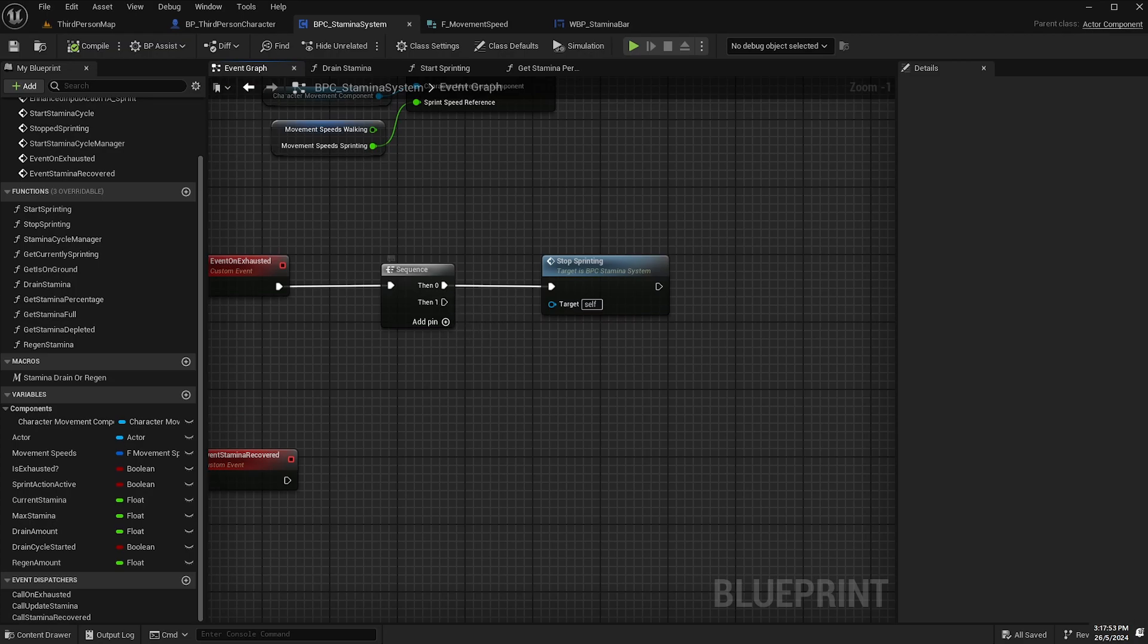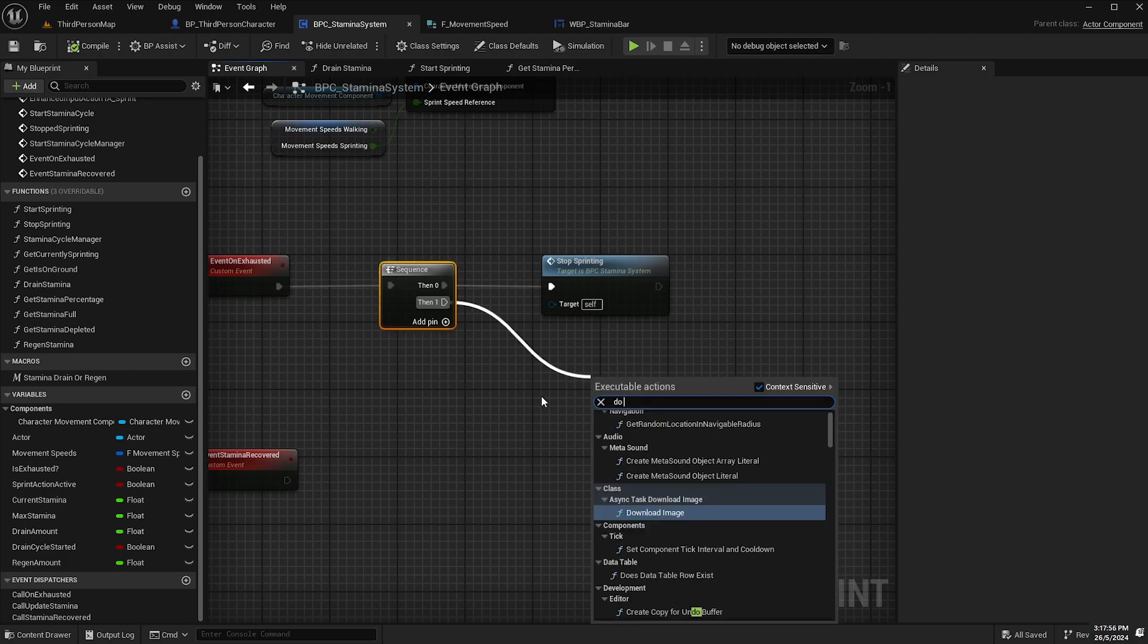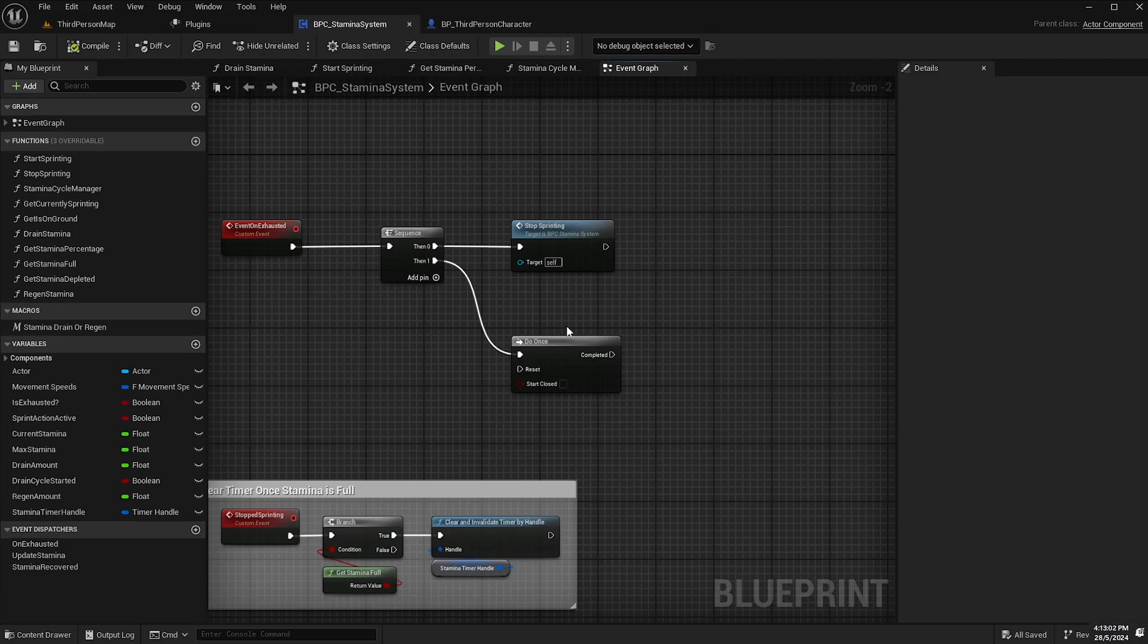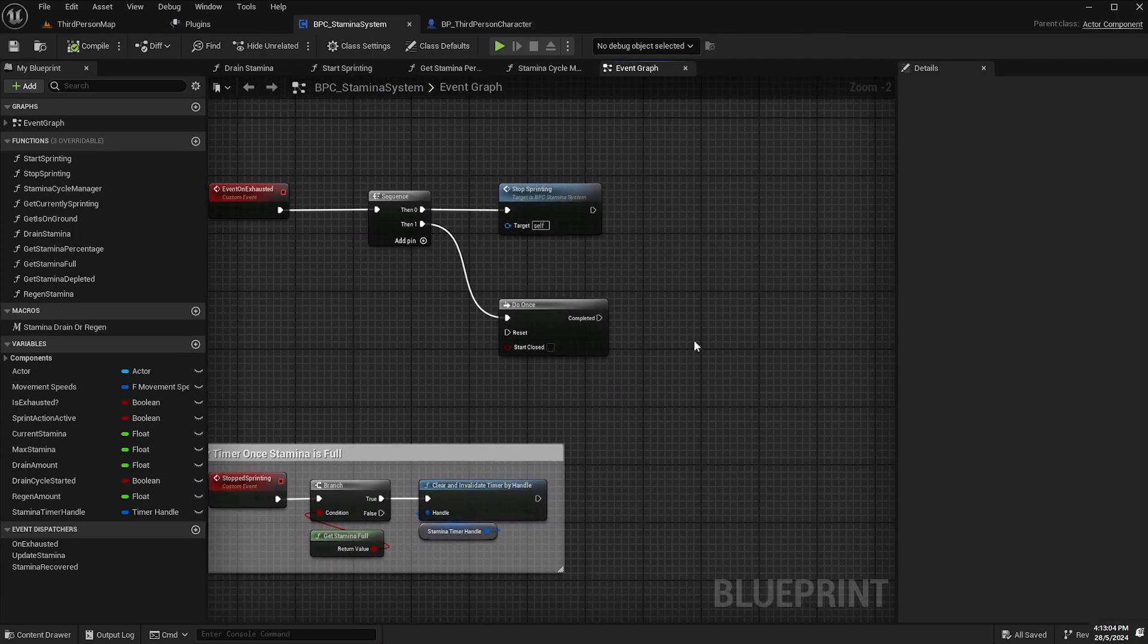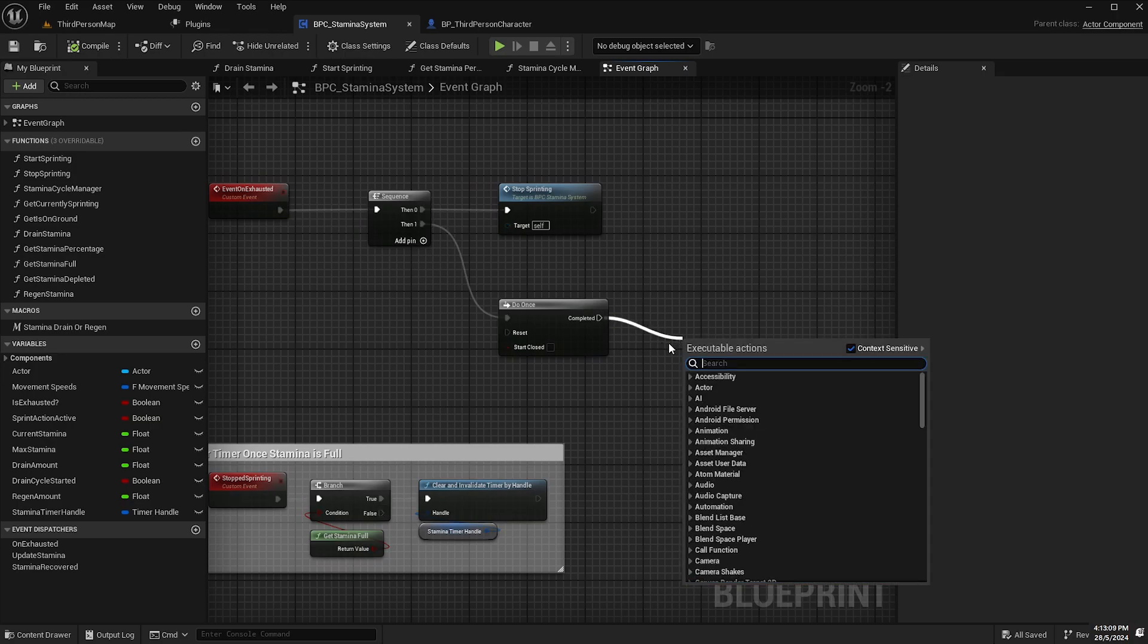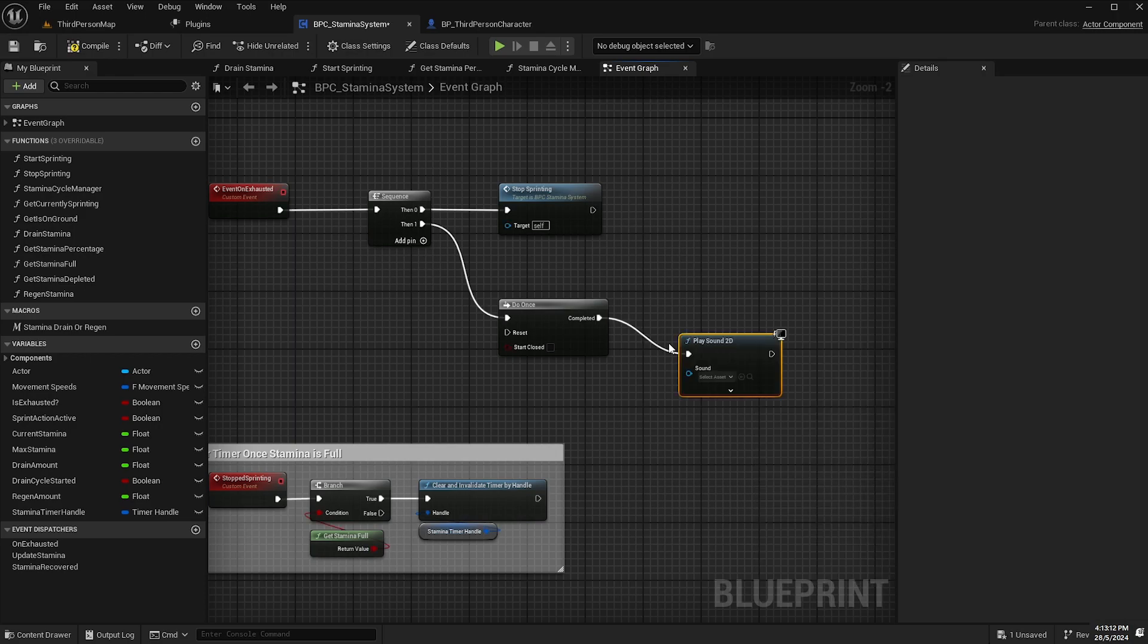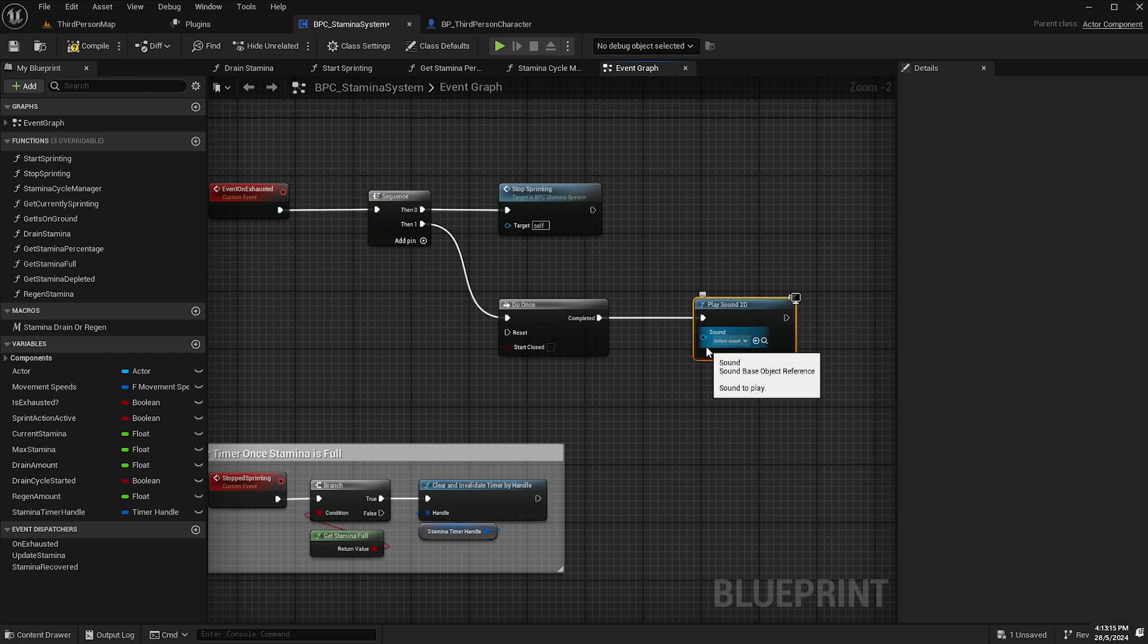And now from the pin one, what we're going to do is we're going to add a do once node and this is more an optional feature but just to show you what you can do is we're going to play some audio of the character panting when she becomes exhausted. So we'll drag off the do once execution pin and add a play sound 2D node.